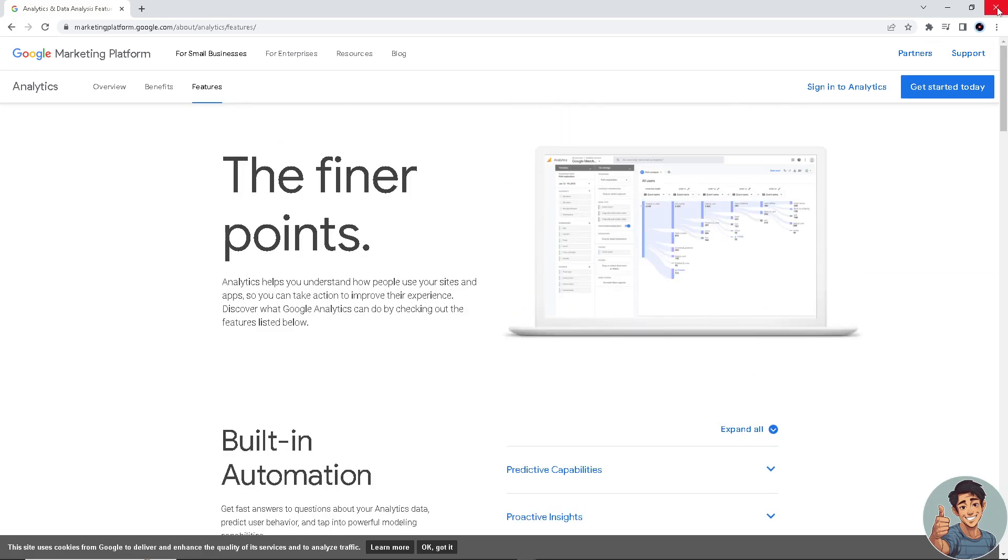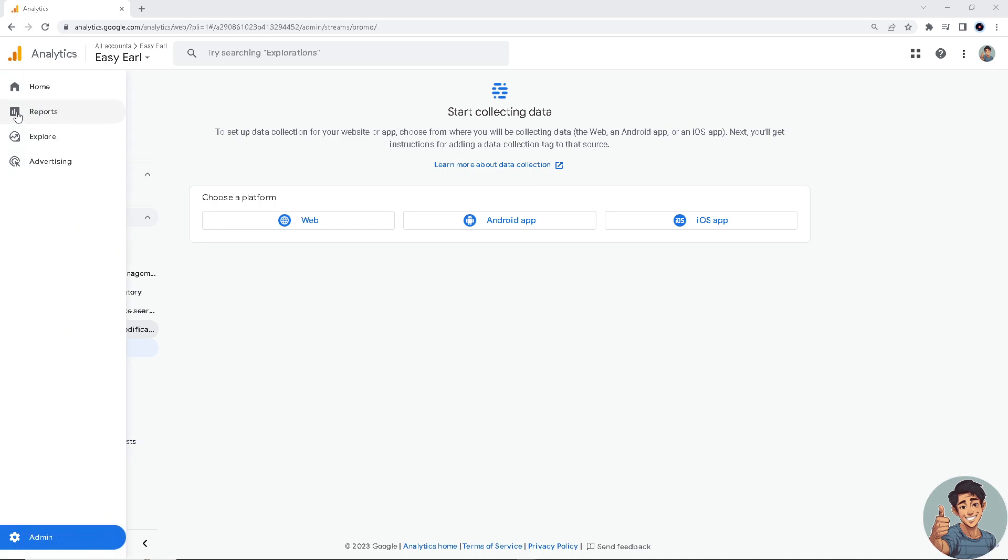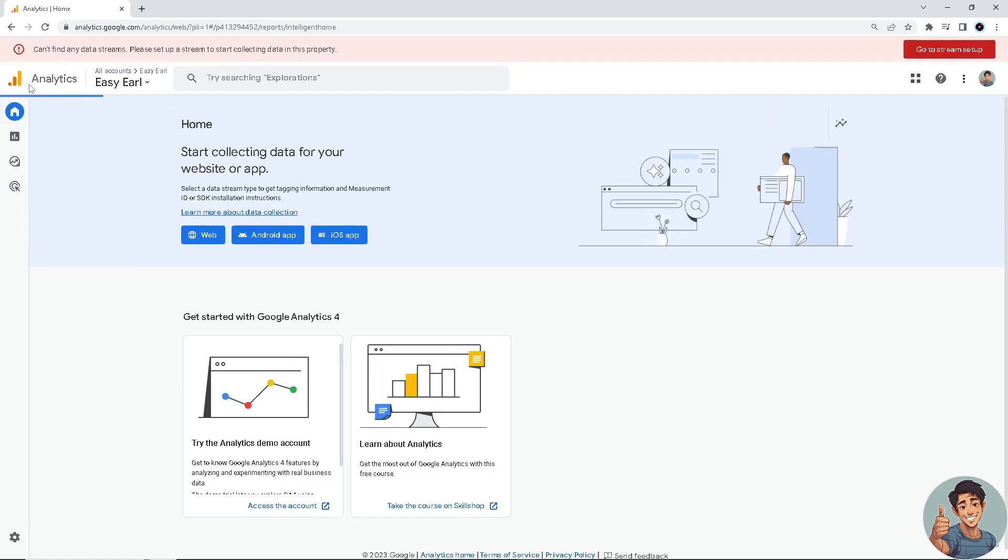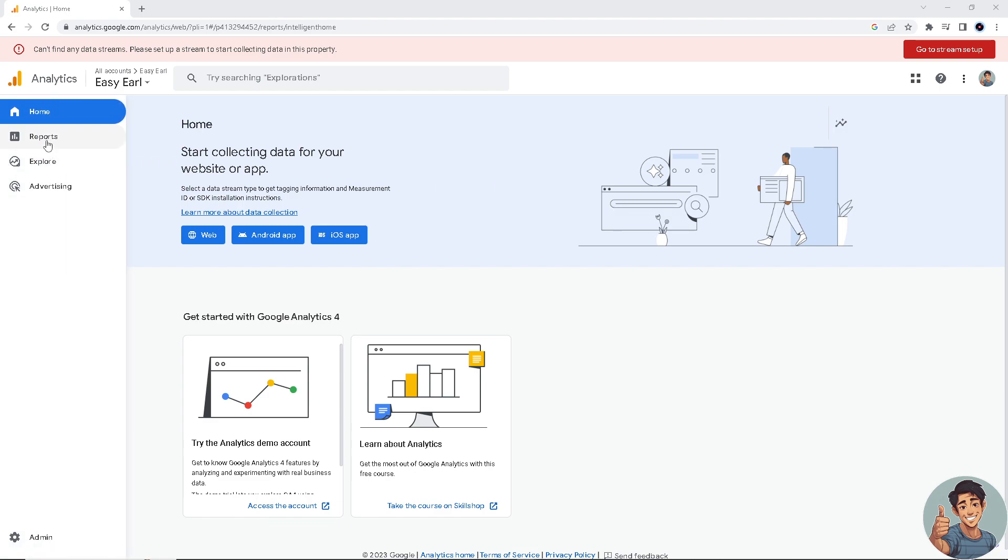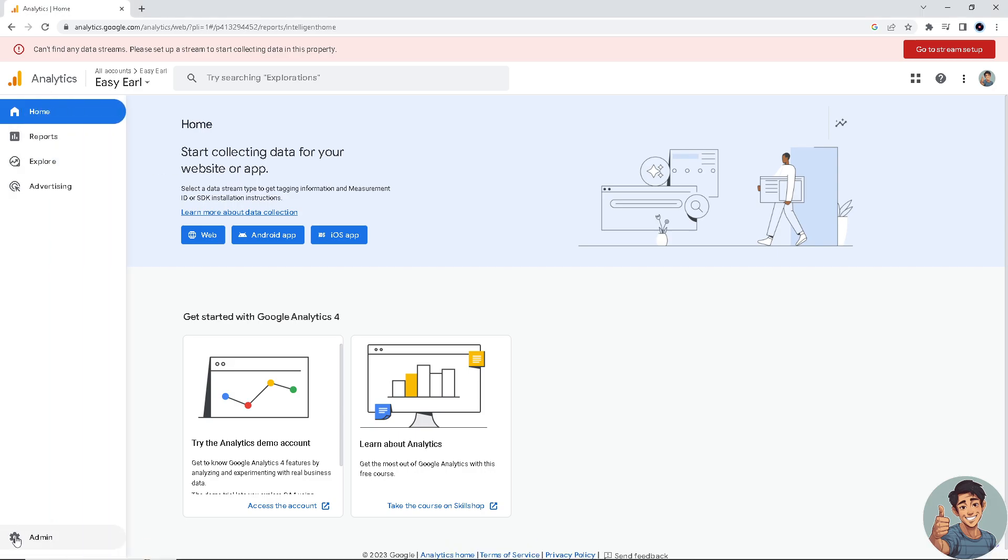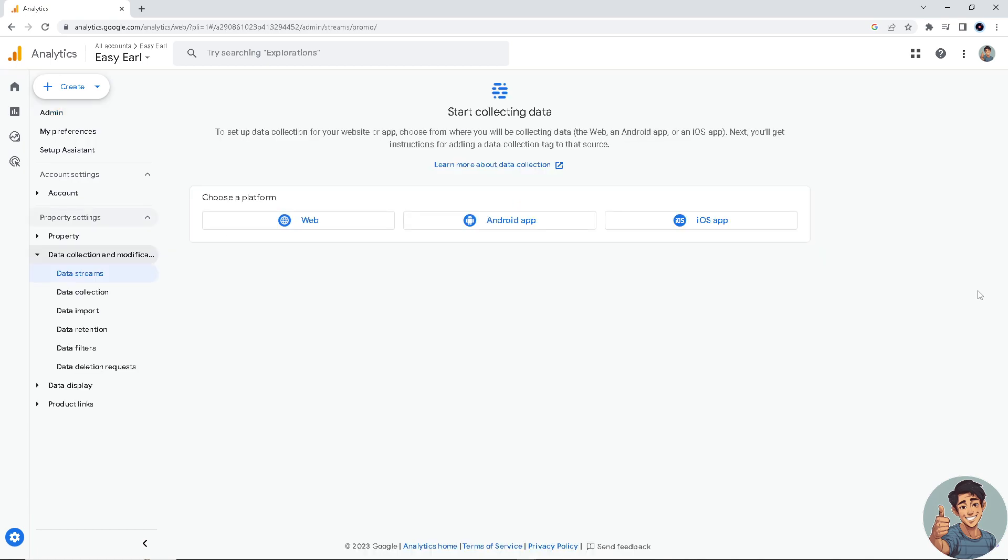Once you have logged in, you go to the admin dashboard page. Here all we need to do is go to the admin page settings and then go to data streams.